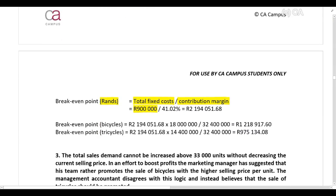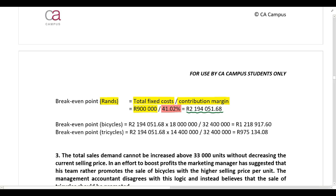You can then calculate the break-even point in rands: take total fixed costs, divide by the contribution margin, and get the break-even point in rands. Please note that you've calculated the break-even point for Baxon Limited as a whole — you now need to split it between the two products to find the break-even point in rands for bicycles and for tricycles.